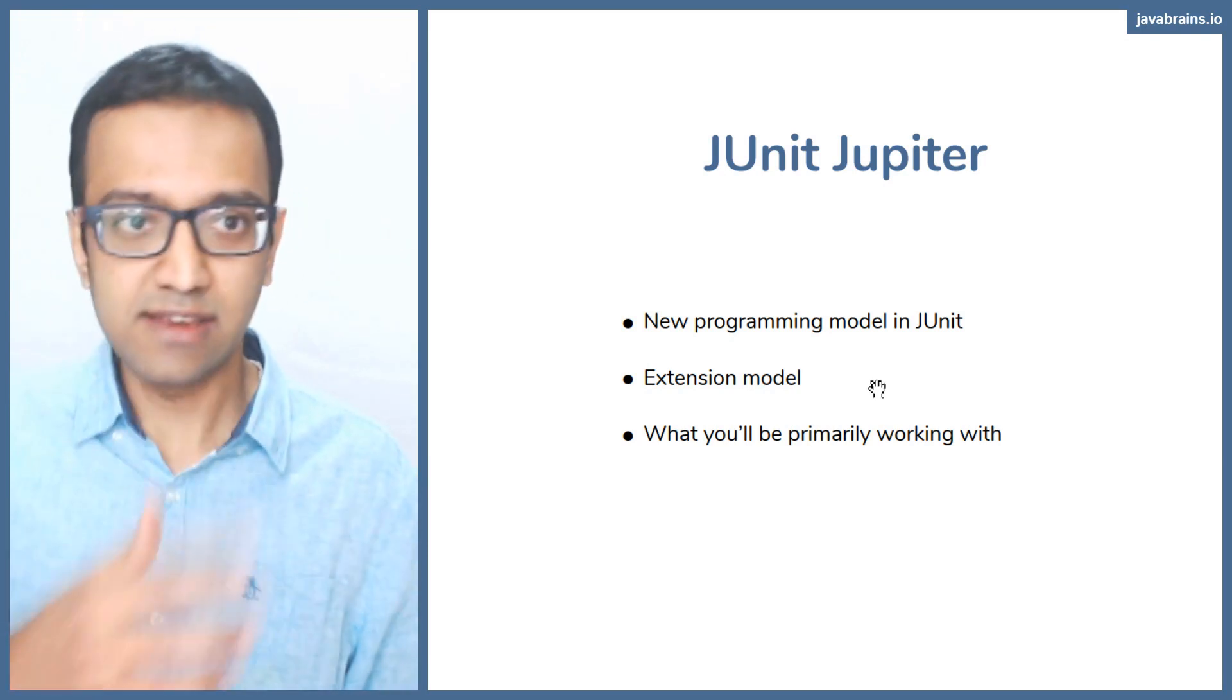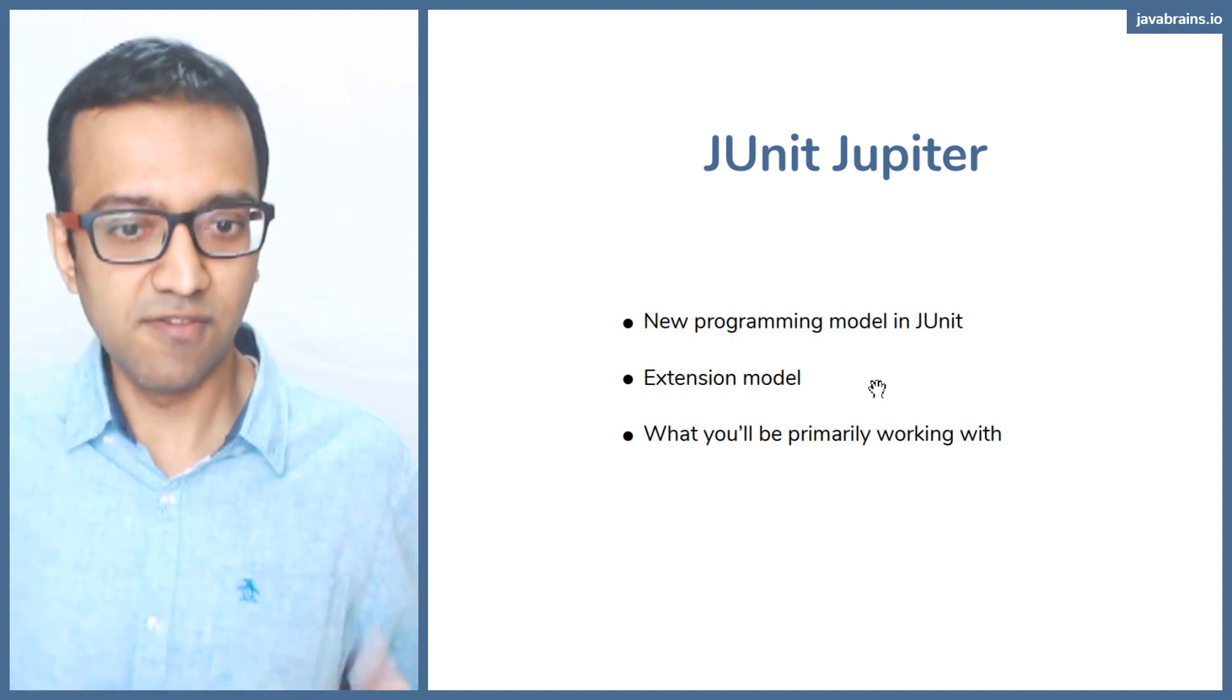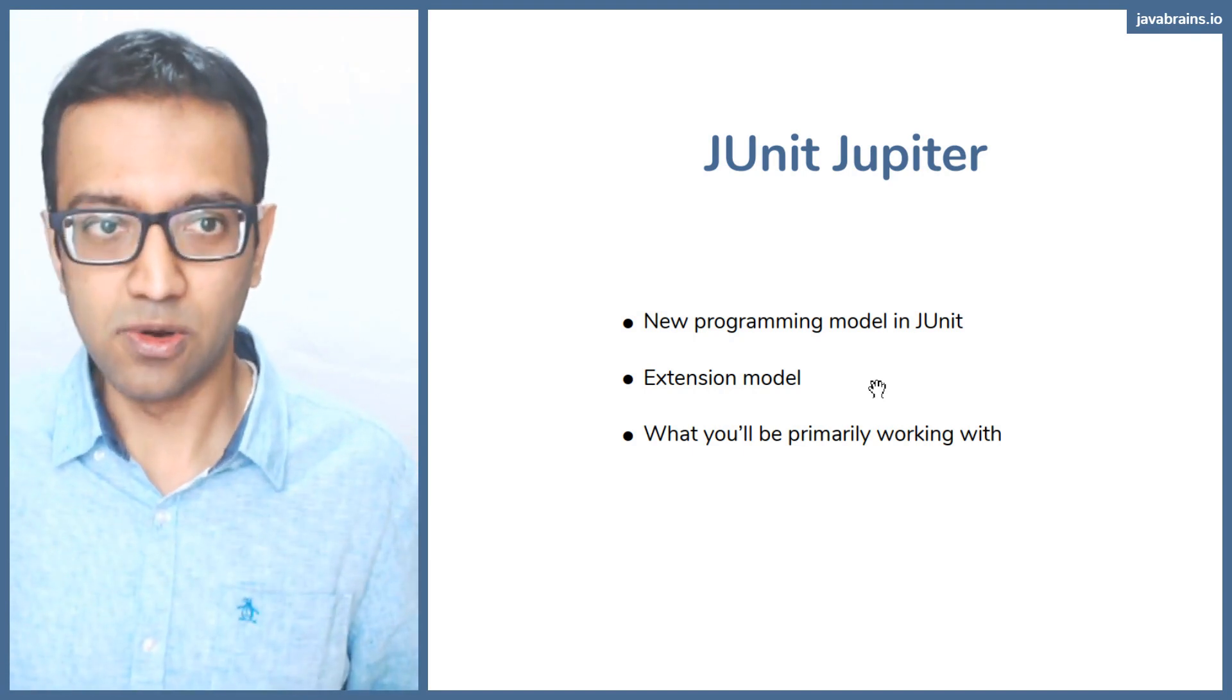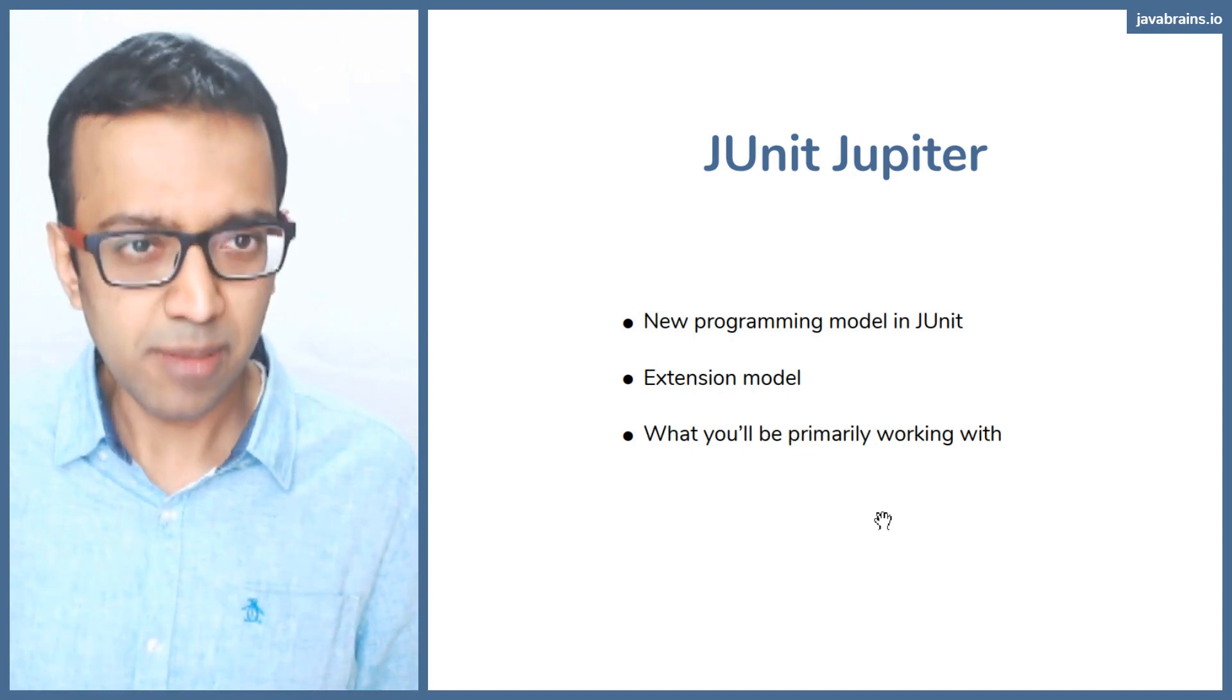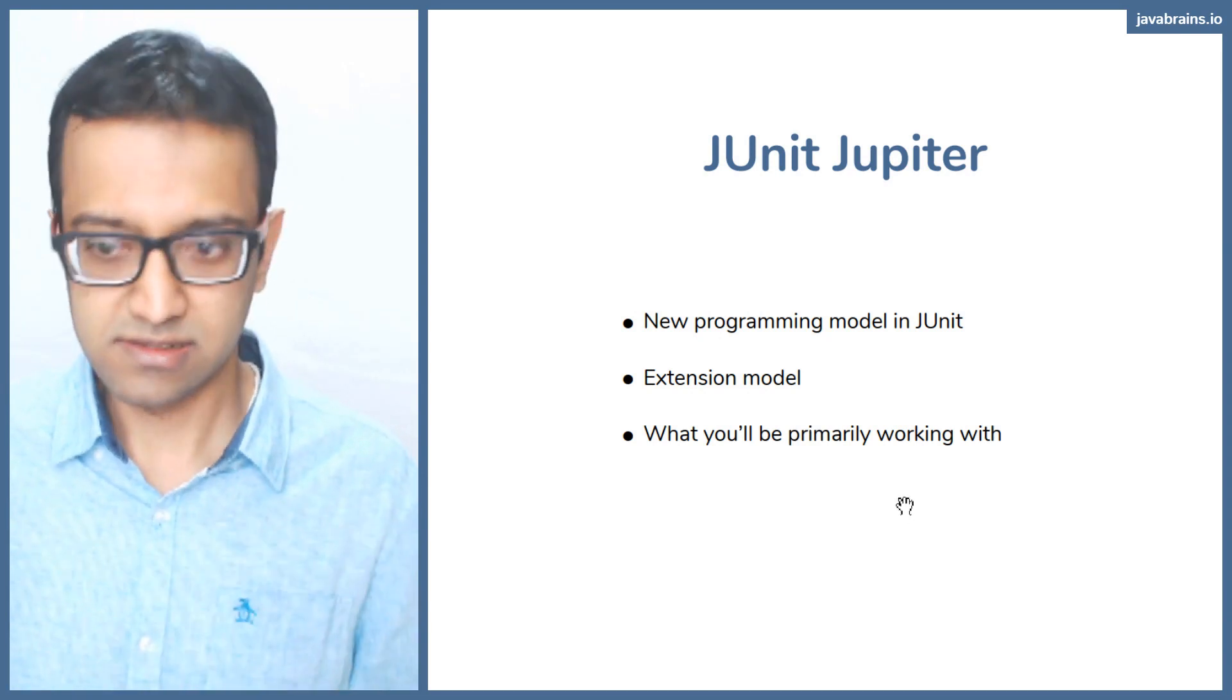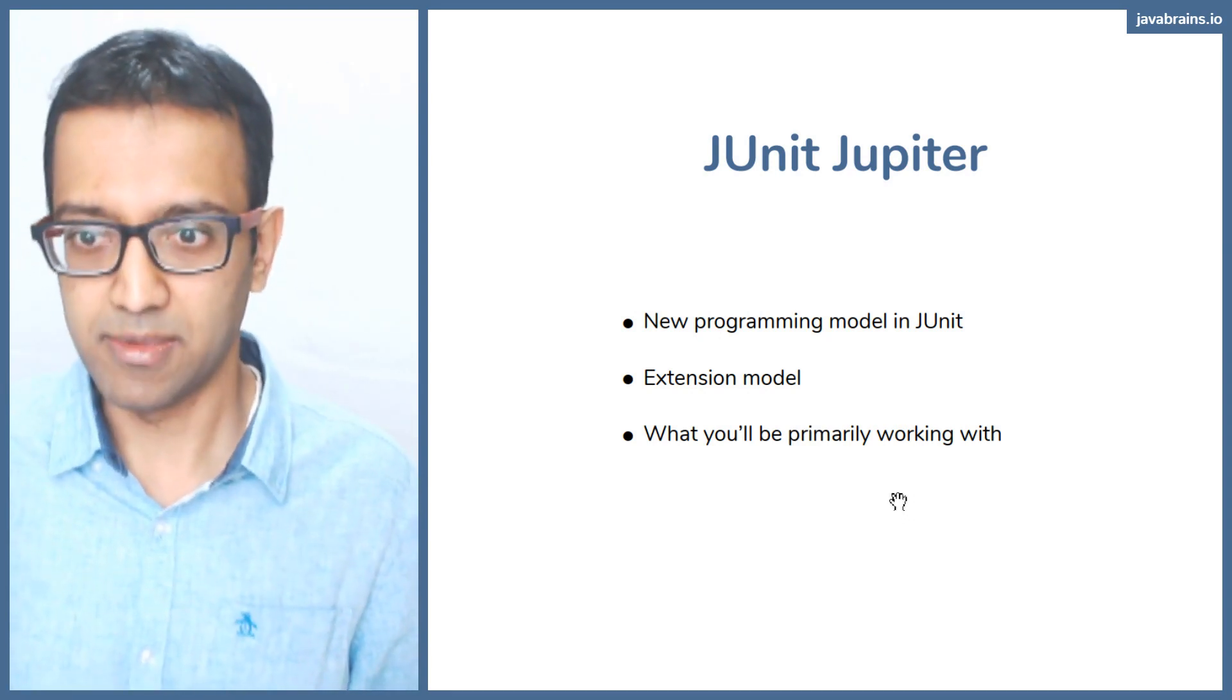you can write new stuff that work with Jupiter and write your code. This is what we're going to be primarily working with in this course, in this workshop.